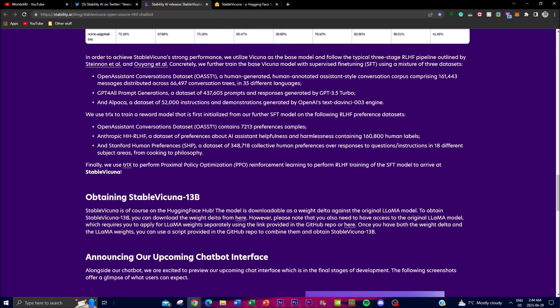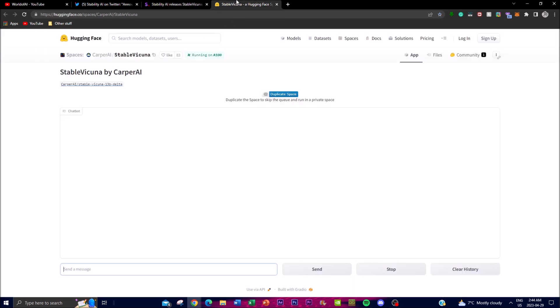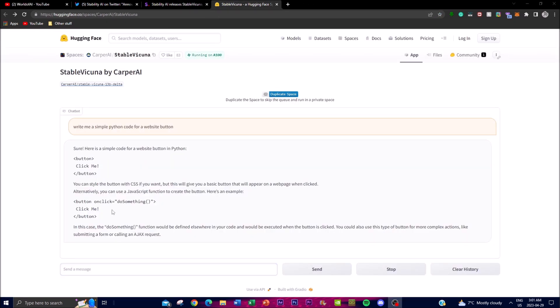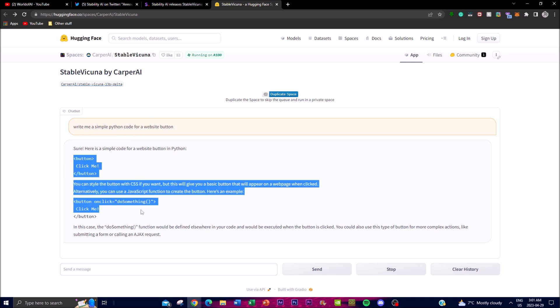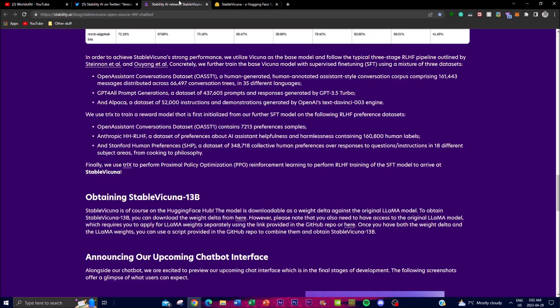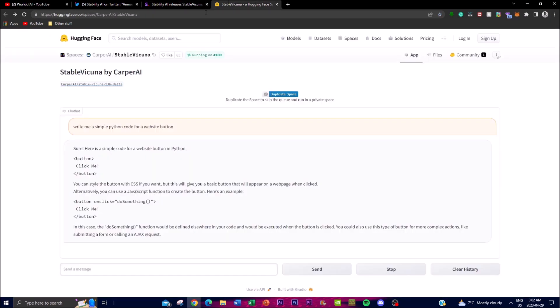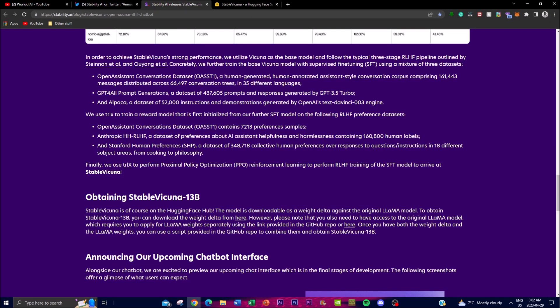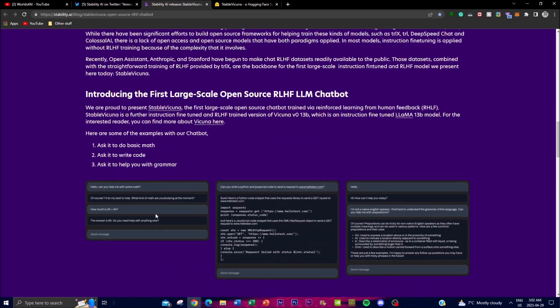Let's check out the actual demo. I told the demo of the Vicuna chatbot to write me a simple code for a website button, and it was able to do so. Note that this is going to take a little bit longer as there's a lot of people using it at the current moment. That's basically it for this analysis.